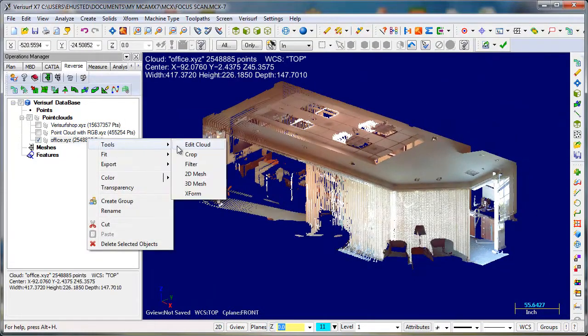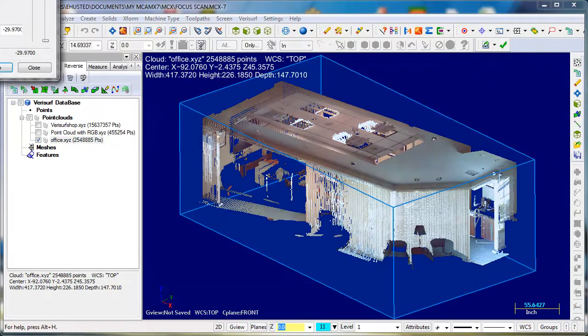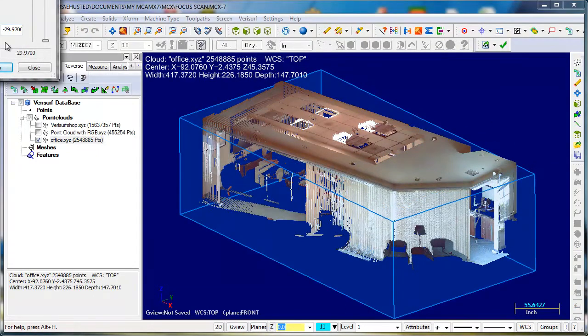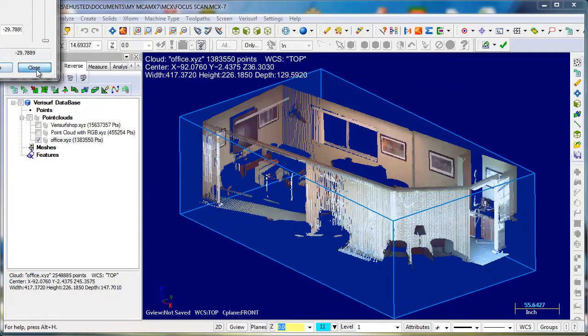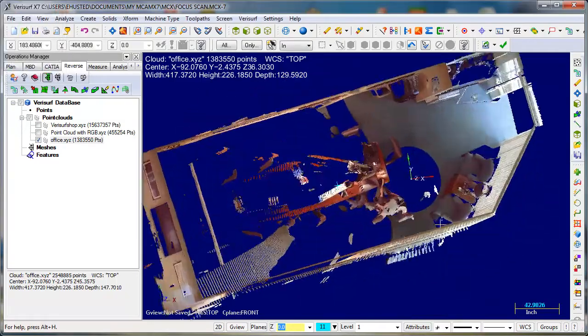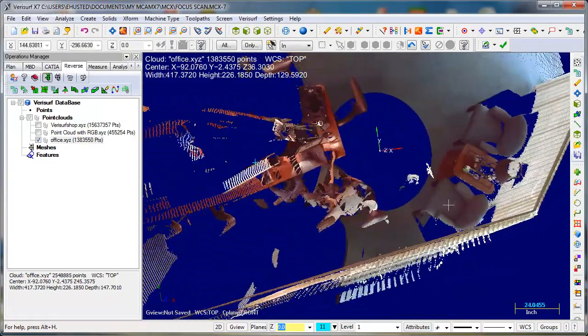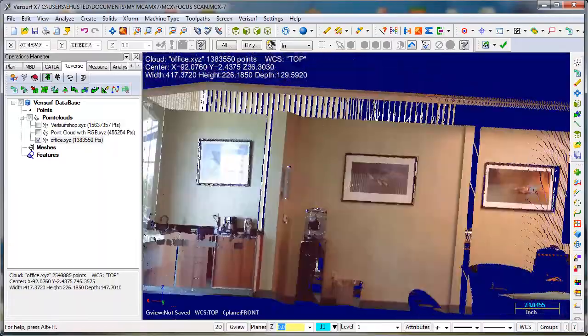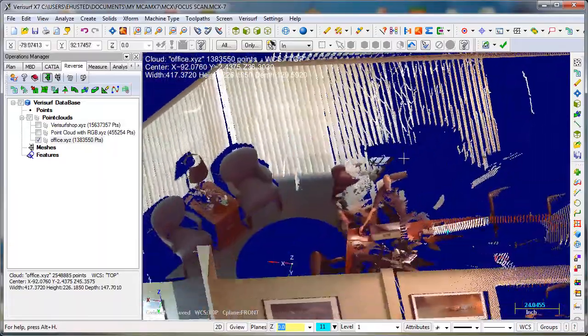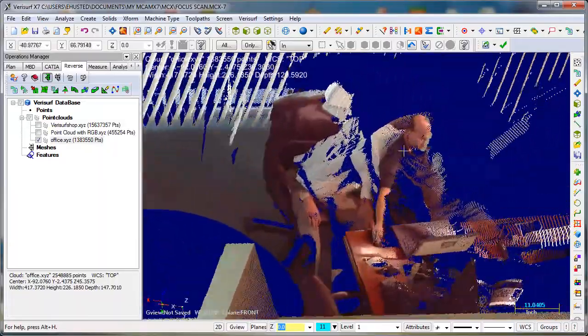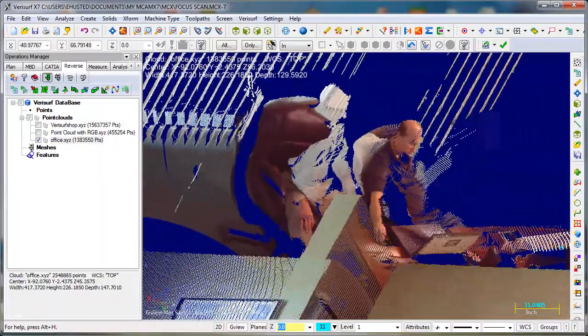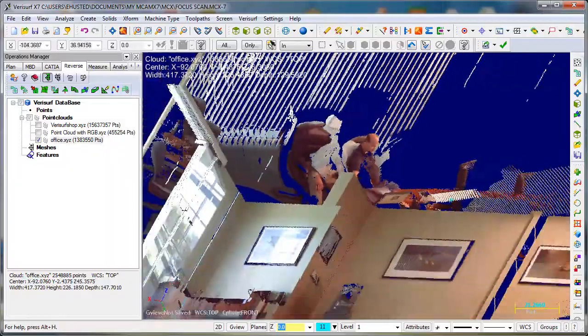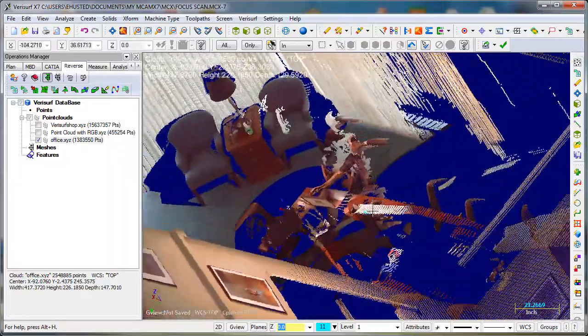We'll go ahead and crop the top off there so you can see inside here. Didn't get him so good.